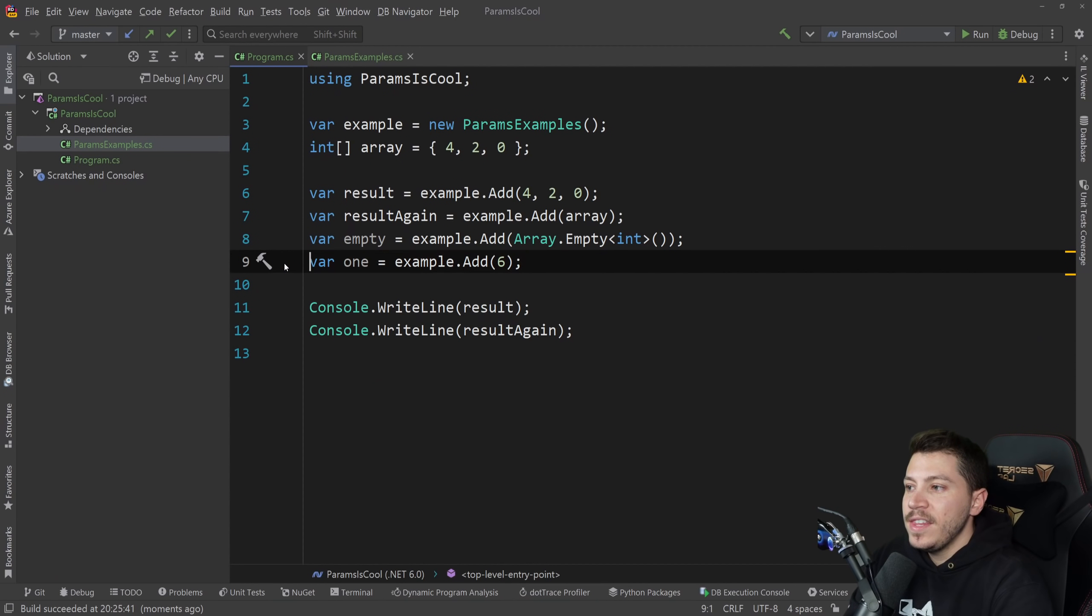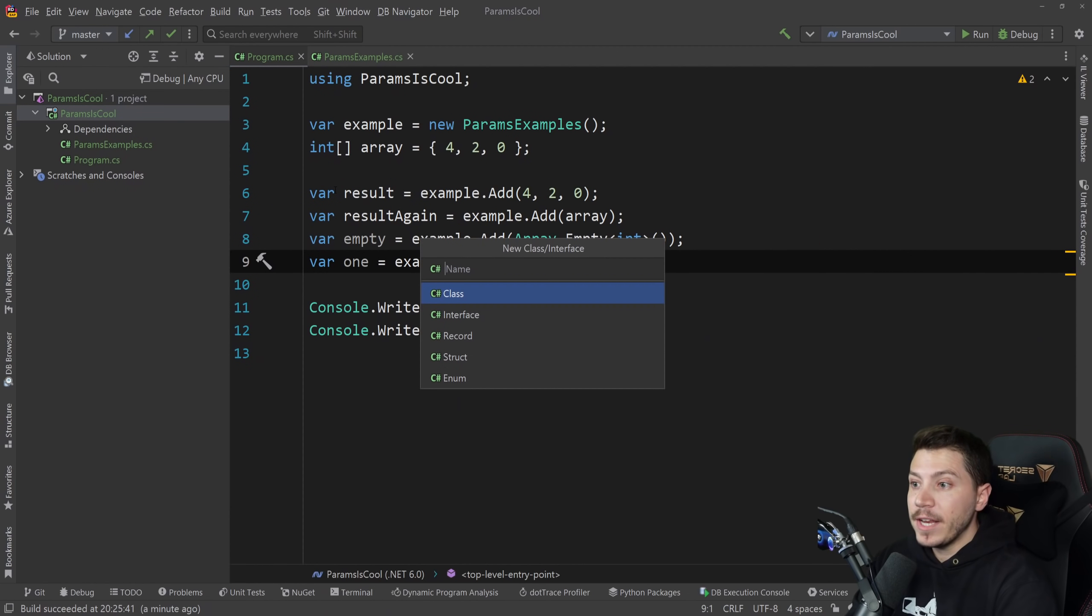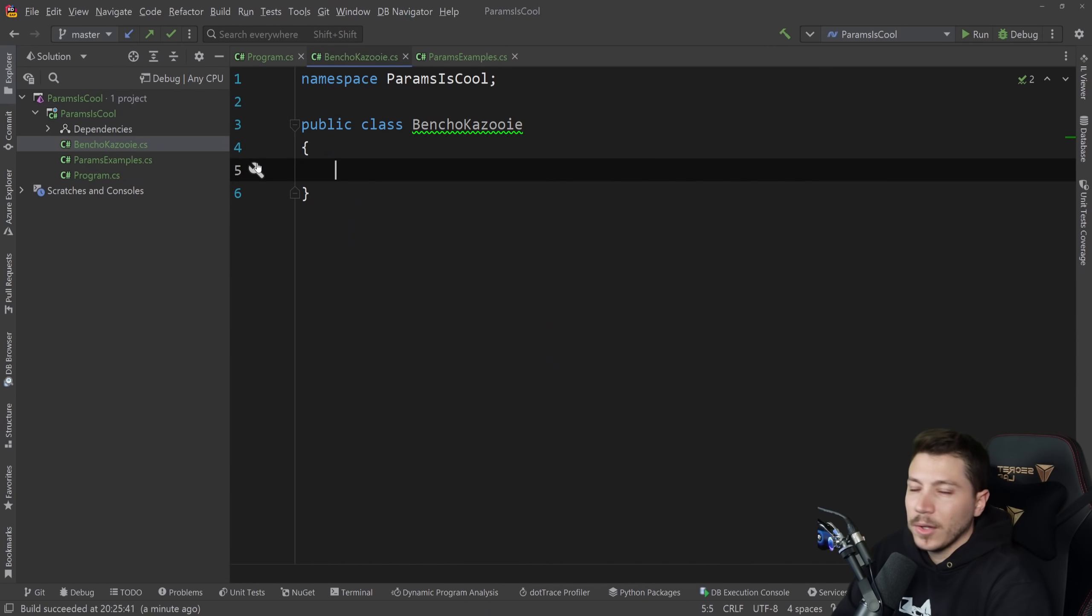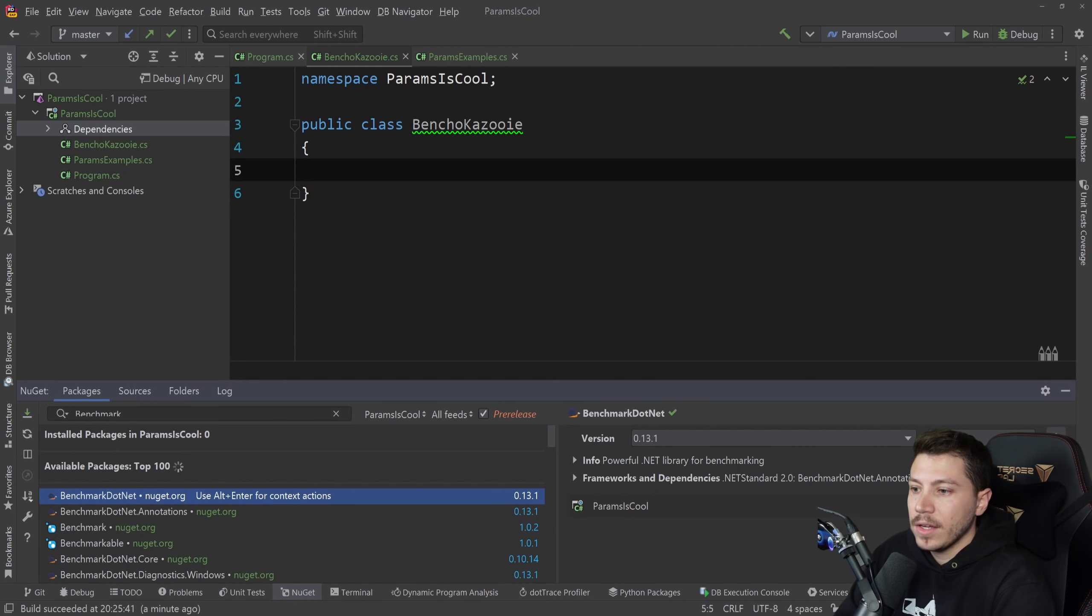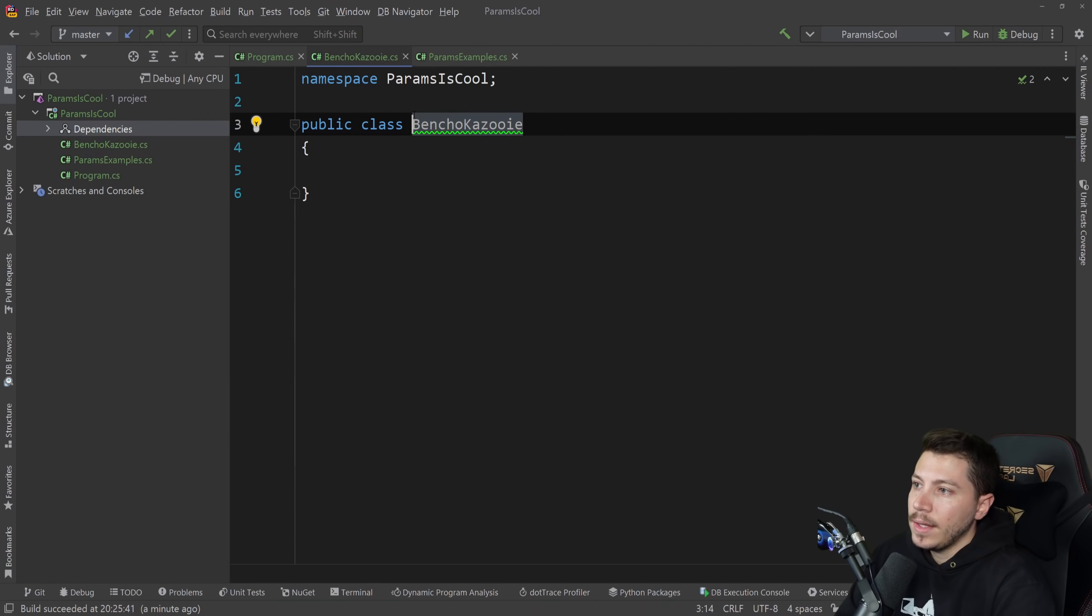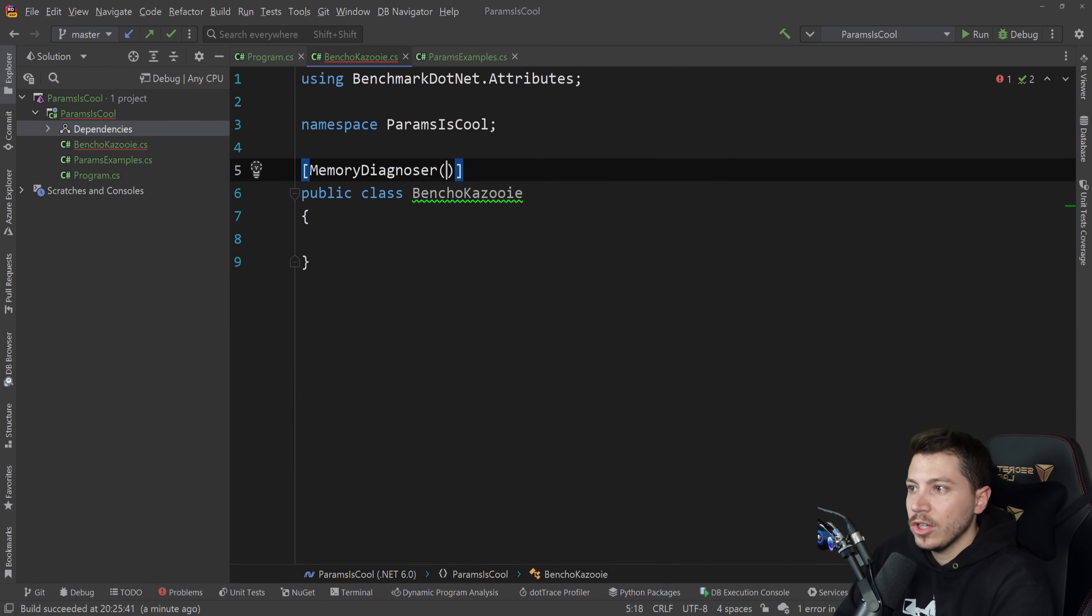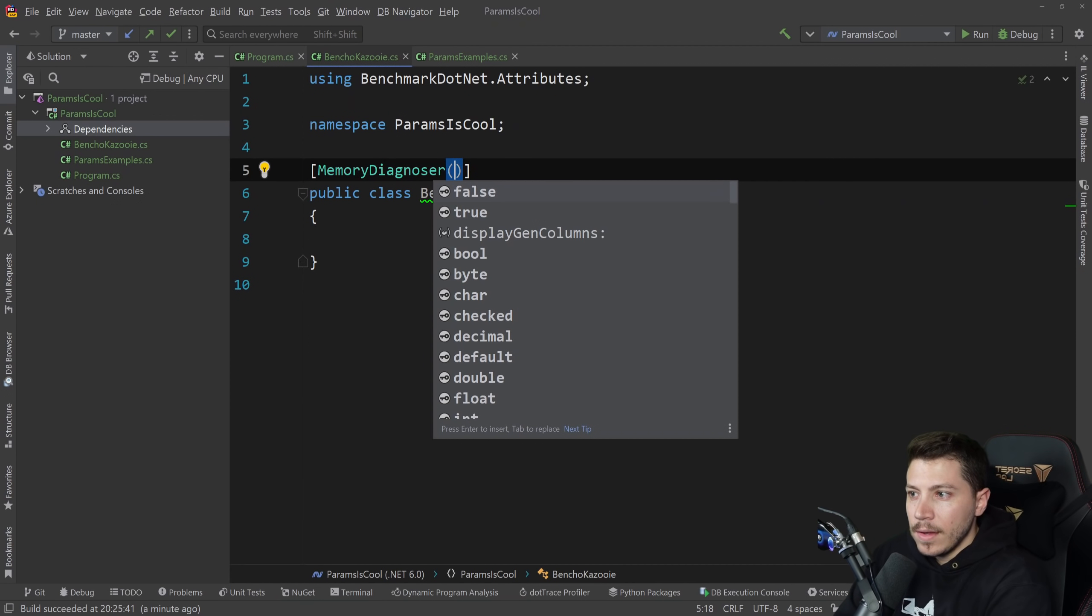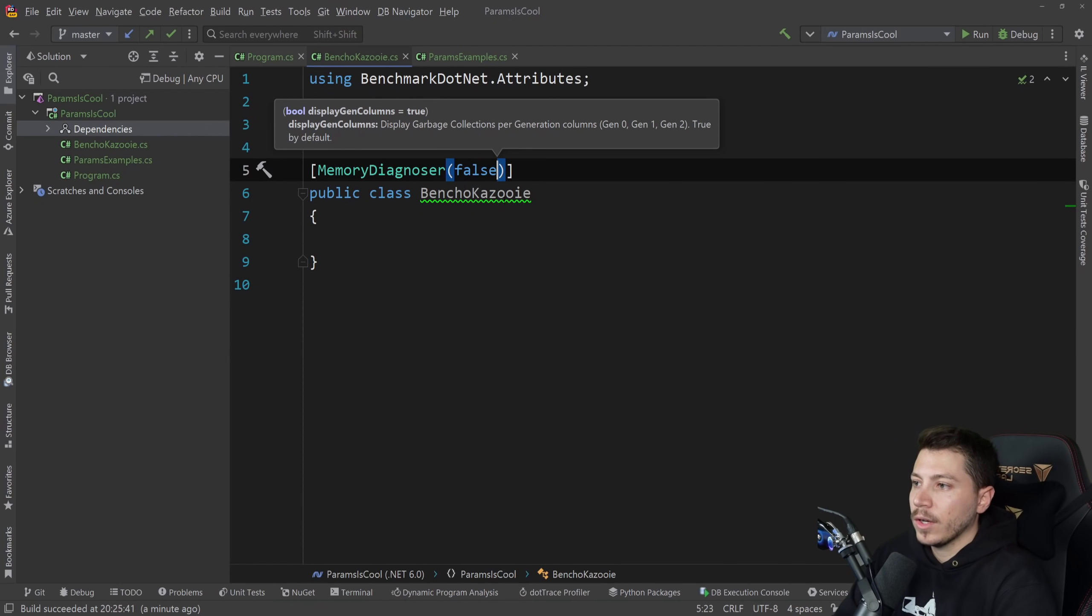Now, this might be a bit hard to visualize when I'm talking about it like this. So what I want to do is I'm going to create a benchmark. I'm going to call this BenchoKazooie because why not? It's my class. And then I'm going to go ahead and add BenchmarkDotNet, our favorite package. By our, I mean mine. And I'm going to stick a memory diagnoser here just to be able to check what the memory looks like. And I want to hide the gen columns.